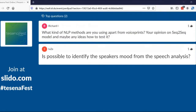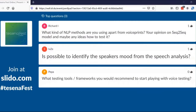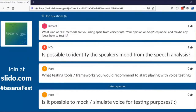Question: What kinds of NLP methods are you using apart from voice prints, and your opinion on sequence-to-sequence models? NLP methods are more related to speech transcription and voice bots than to voice prints, since voice prints are about identifying speakers. For voice bots we use intent detection and named entity recognition — for example, extracting product names, addresses, and so on.